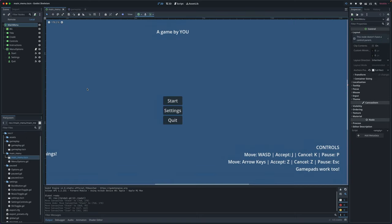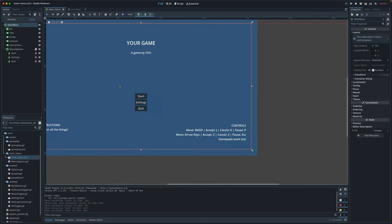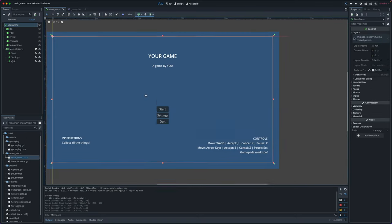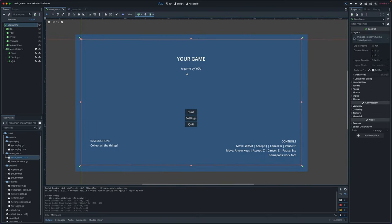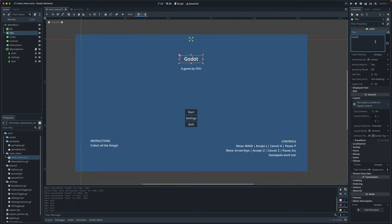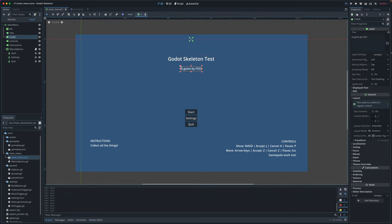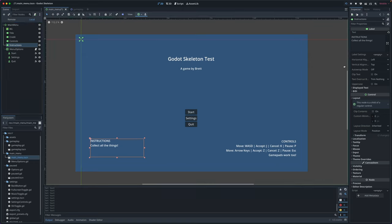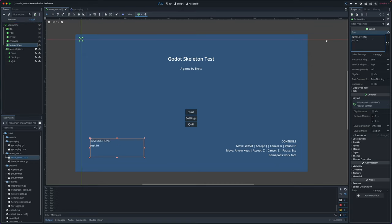Main menu here, you can go and edit these labels as you wanted. We'll make this title, we'll change it to be Godot Skeleton test. And we'll make the credit a game by me, Brett. For instructions, we can just say just testing this out.